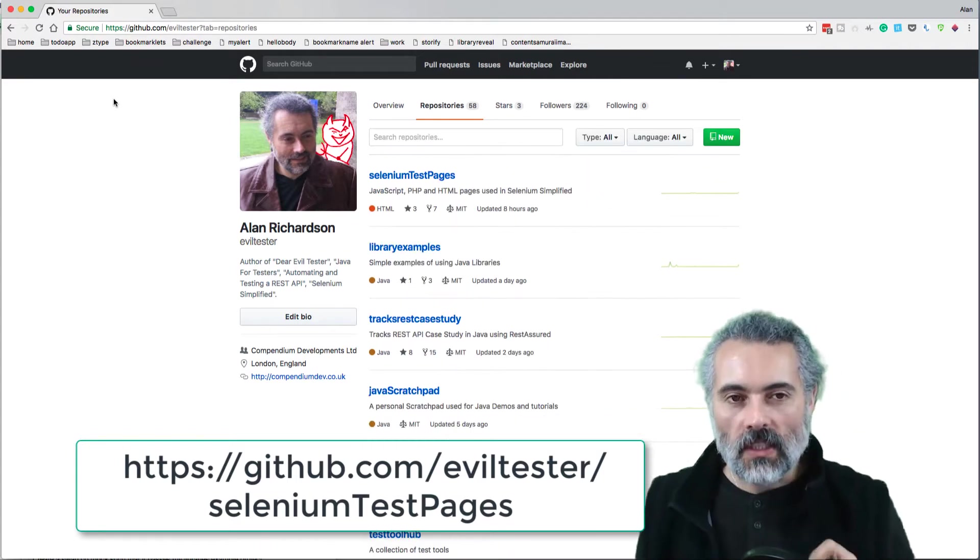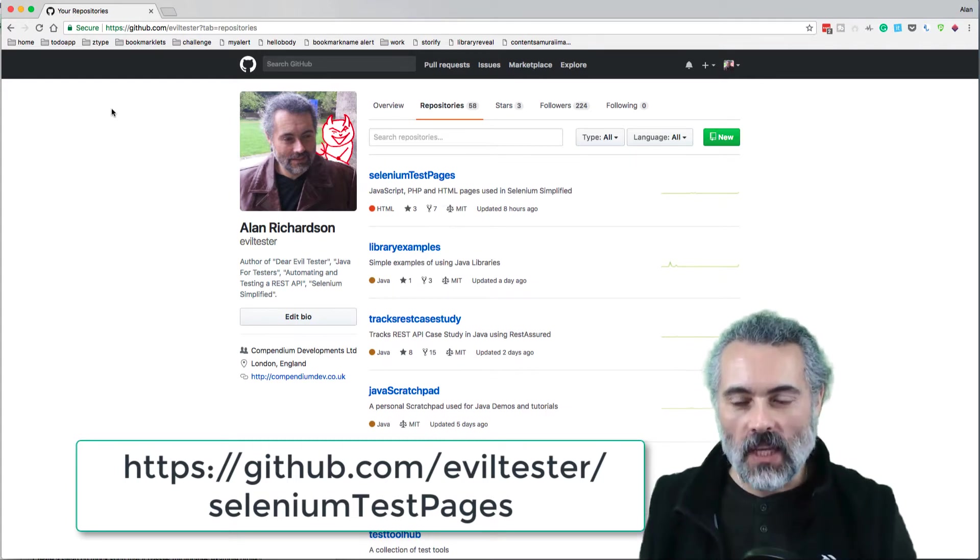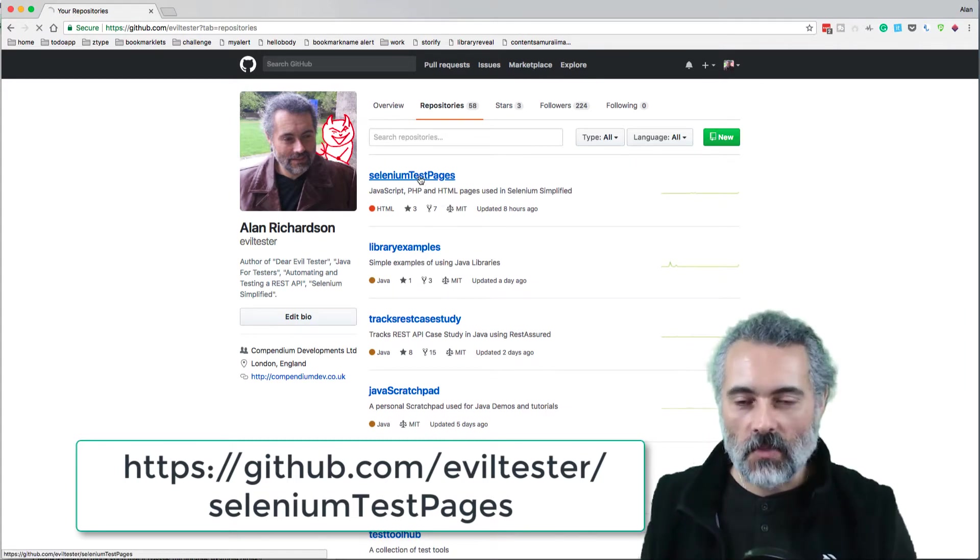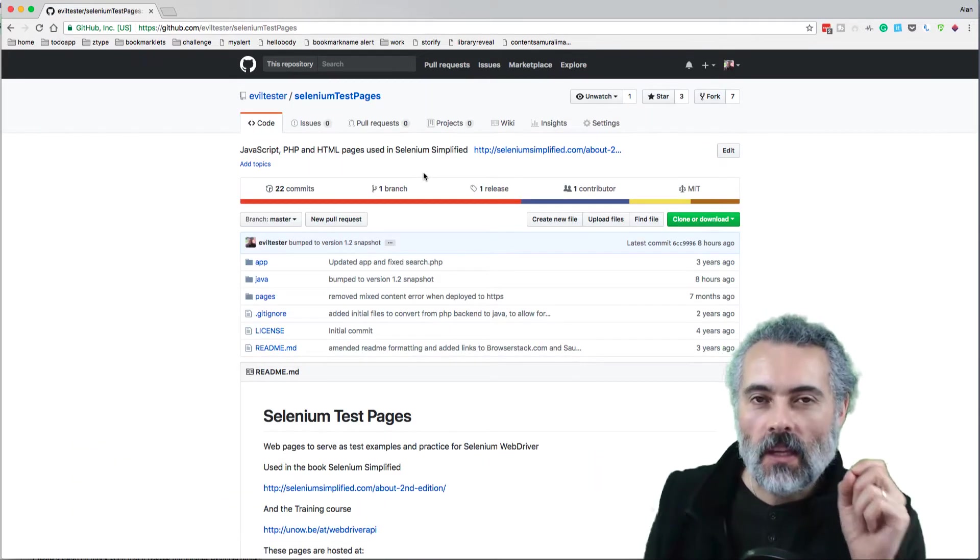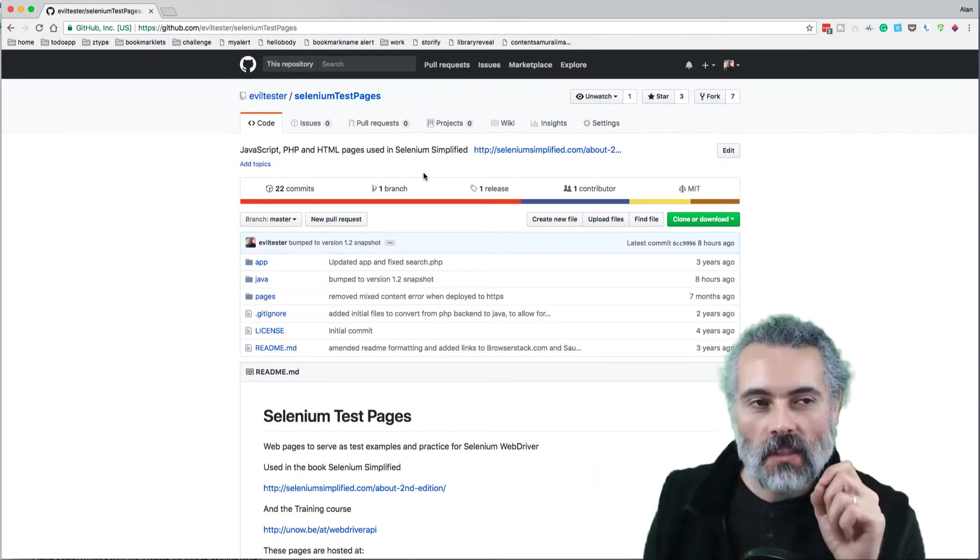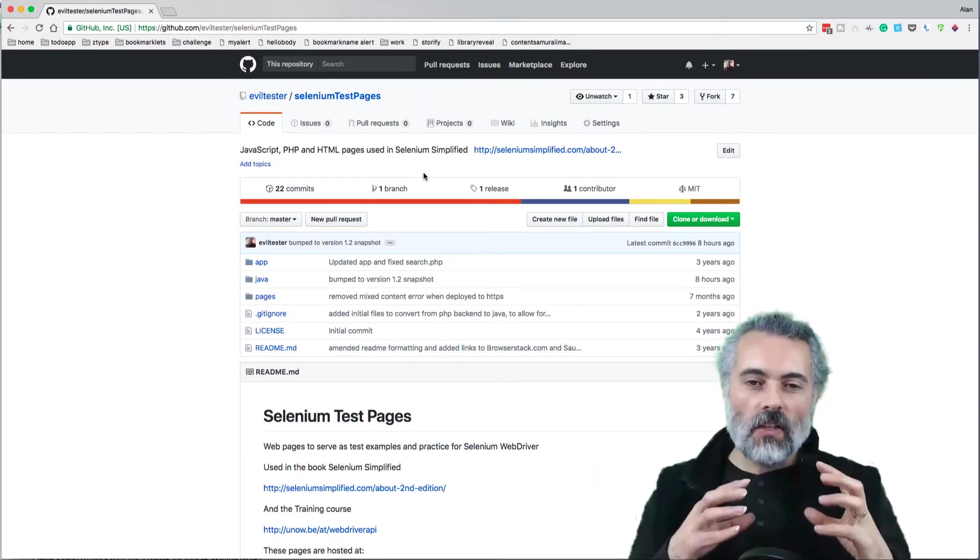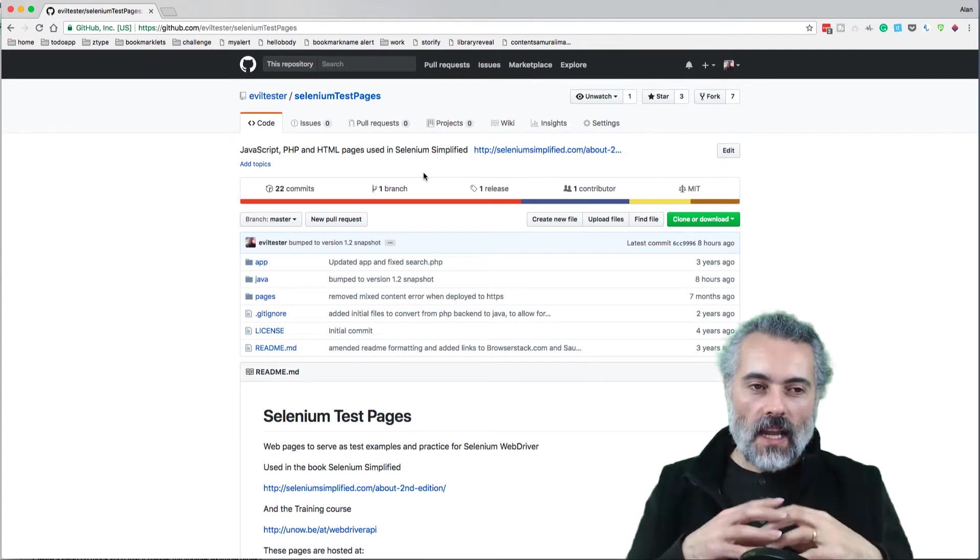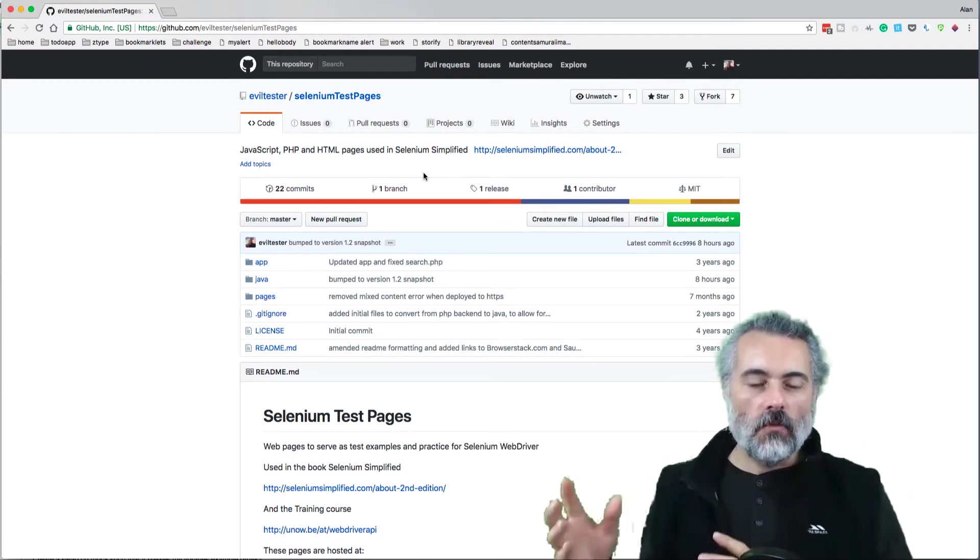On github.com/eviltester in the repositories you'll find Selenium test pages. Originally this was an offline version of all the test pages that I use in my Selenium training.